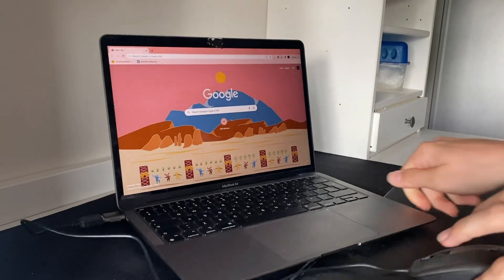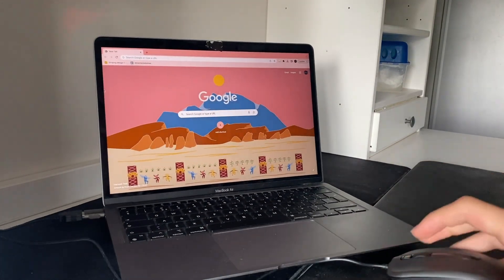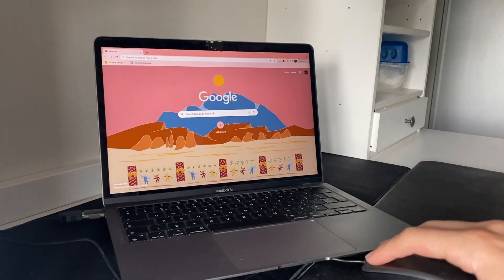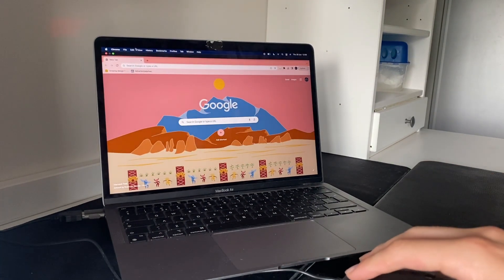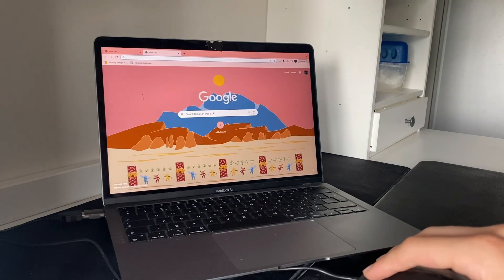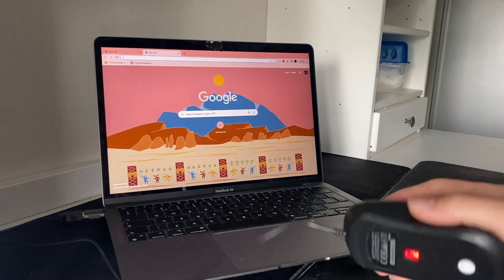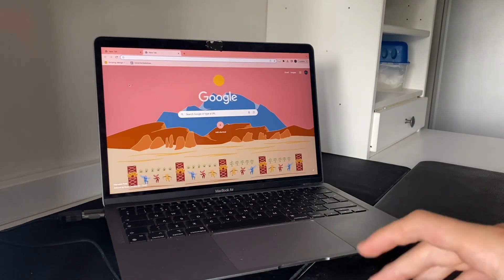And now as you can see, the mouse is working. So that's how you can use a USB mouse on your Mac.